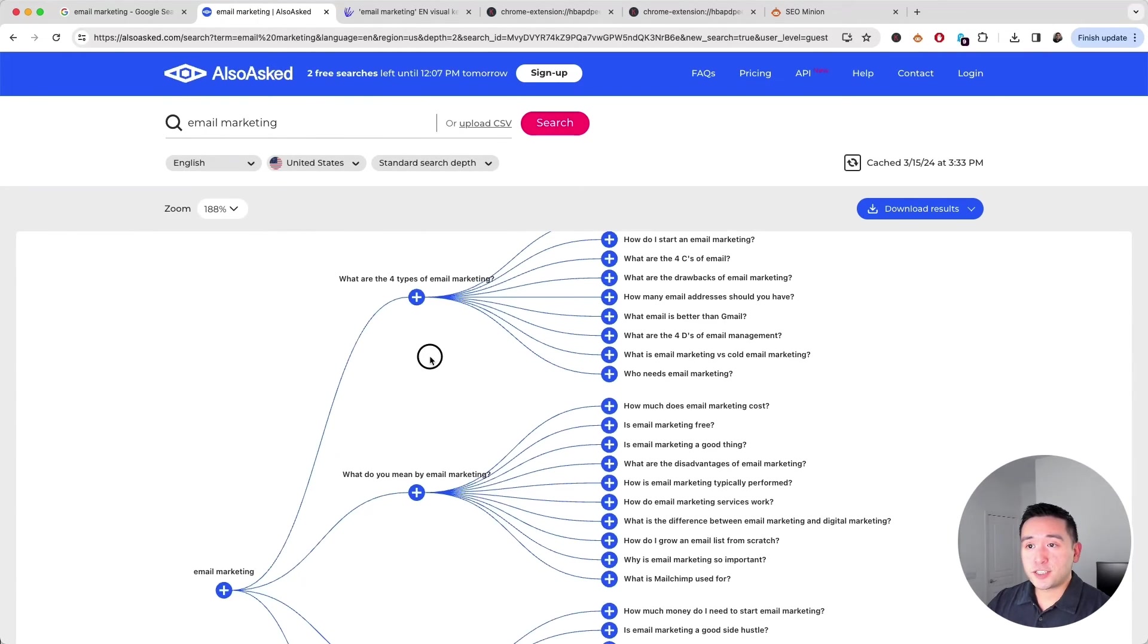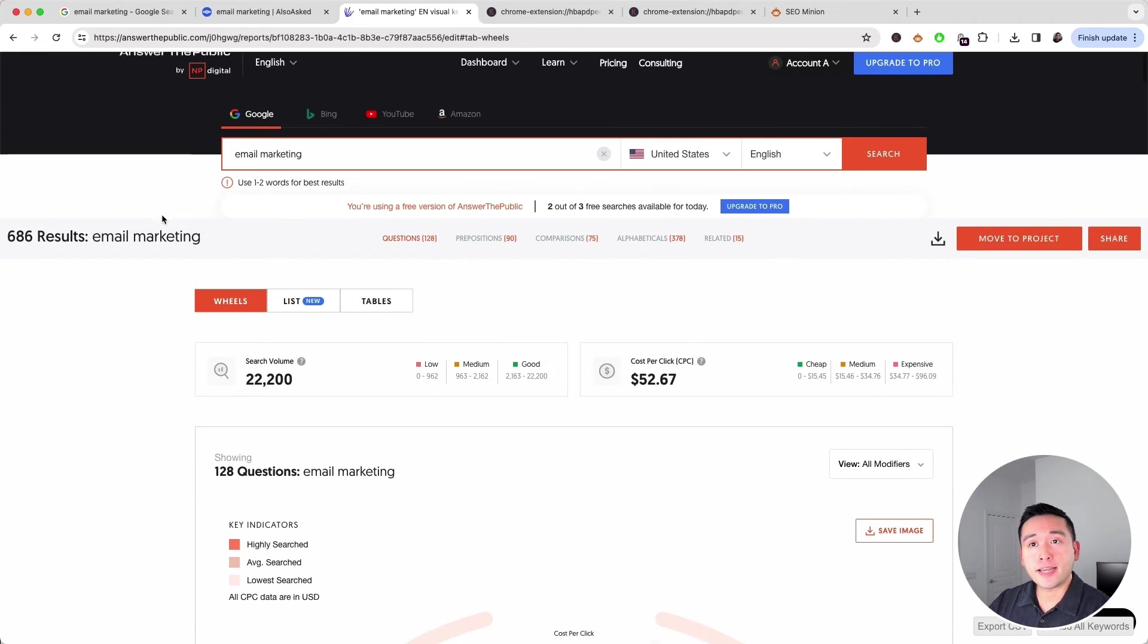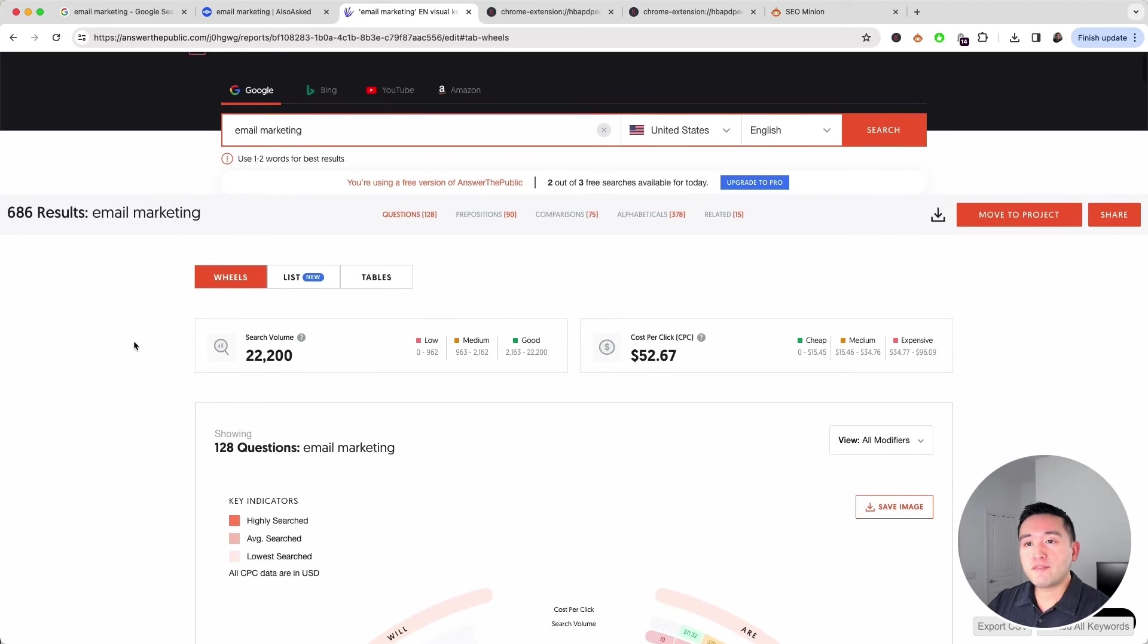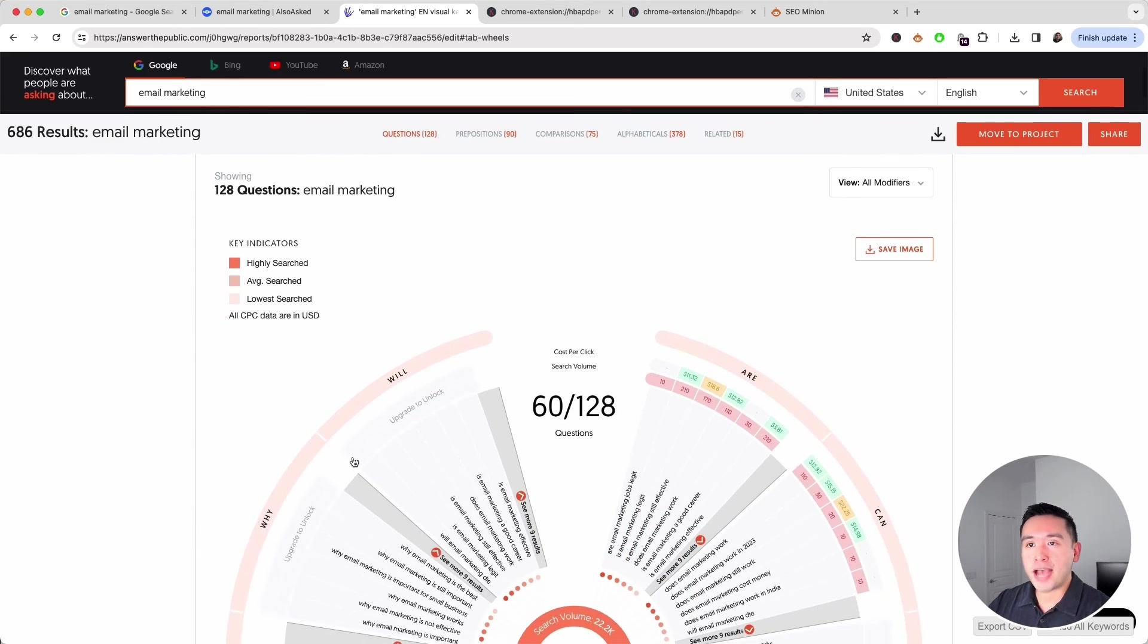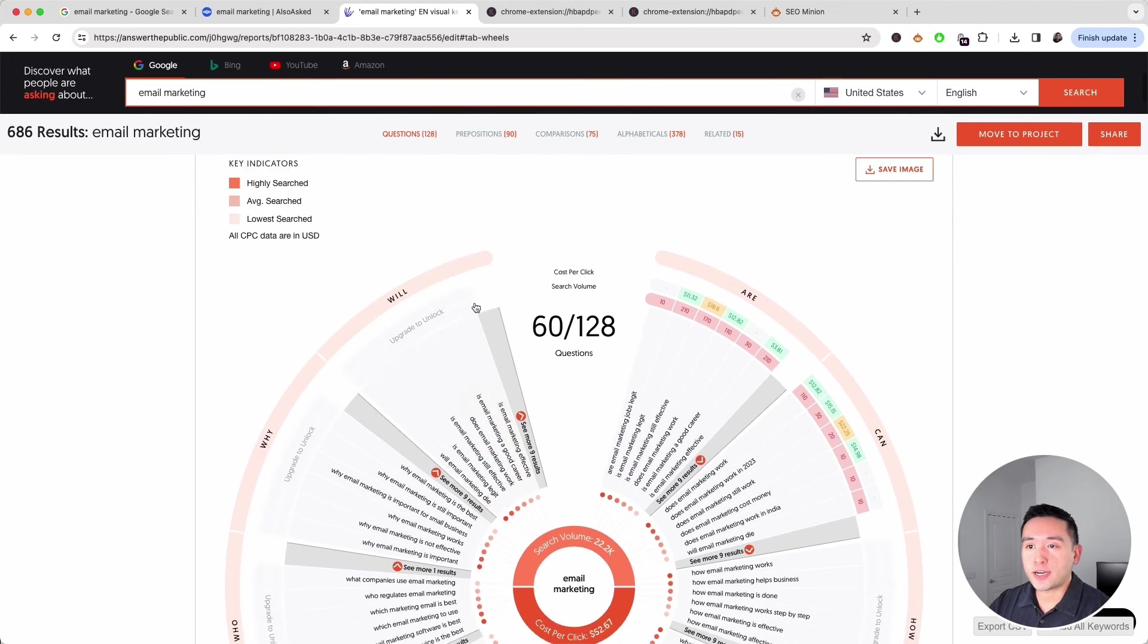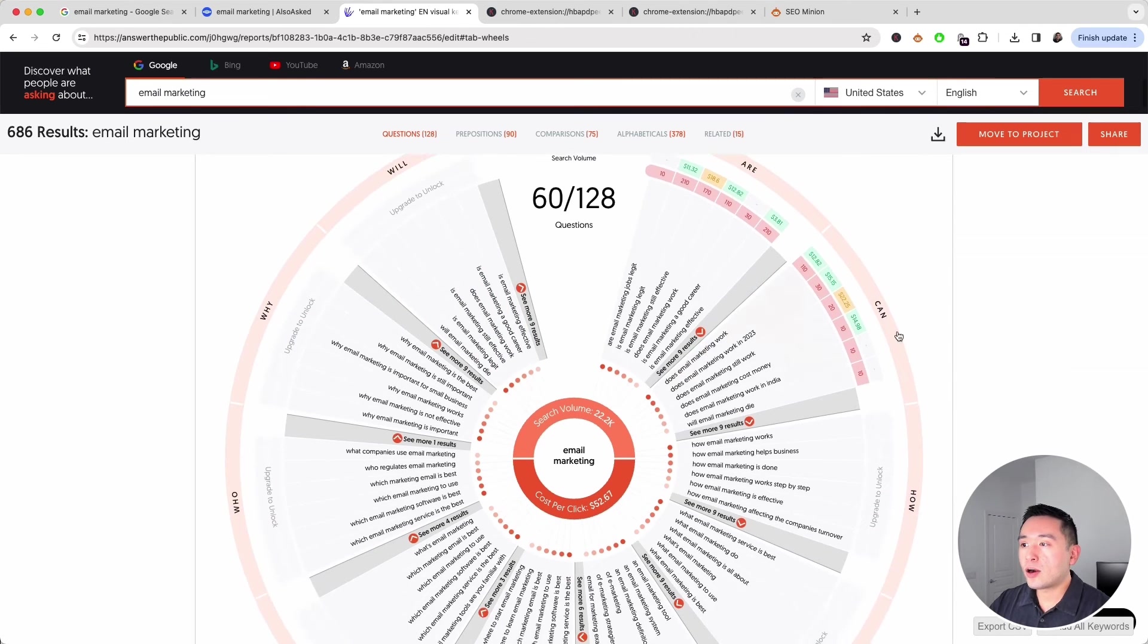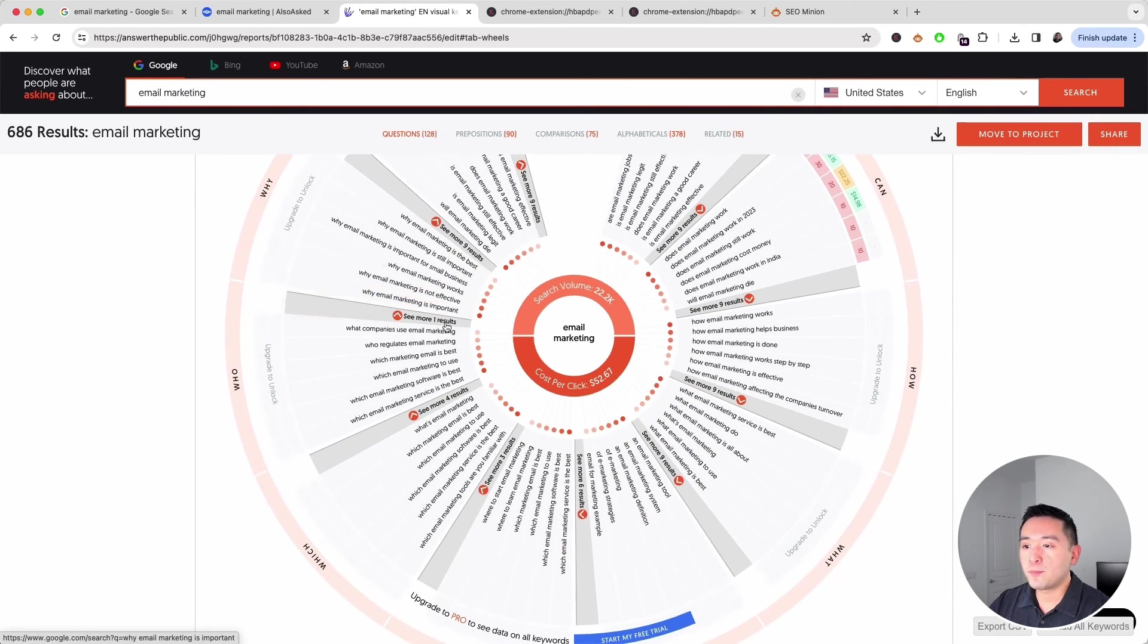Another website I like to take a look at is answerthepublic.com. For my search term email marketing, Answer the Public found close to 700 results. You can view the results in these wheel formats. This first wheel shows all questions related around email marketing: will, are, can, how, and so on.